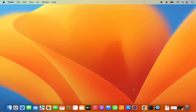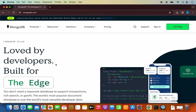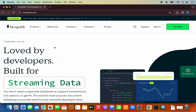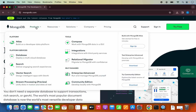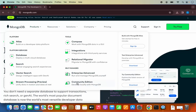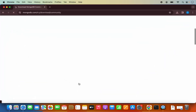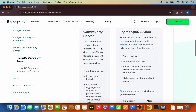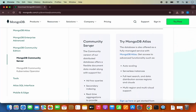First of all, let's download the MongoDB community server. Open your favorite browser and search for MongoDB. The first link will be from mongodb.com — click on it to go to the MongoDB web page. Click on the Products section and then choose Community Edition. On this page you will see MongoDB Community Server download, and when you scroll down you will see the Select Package option.